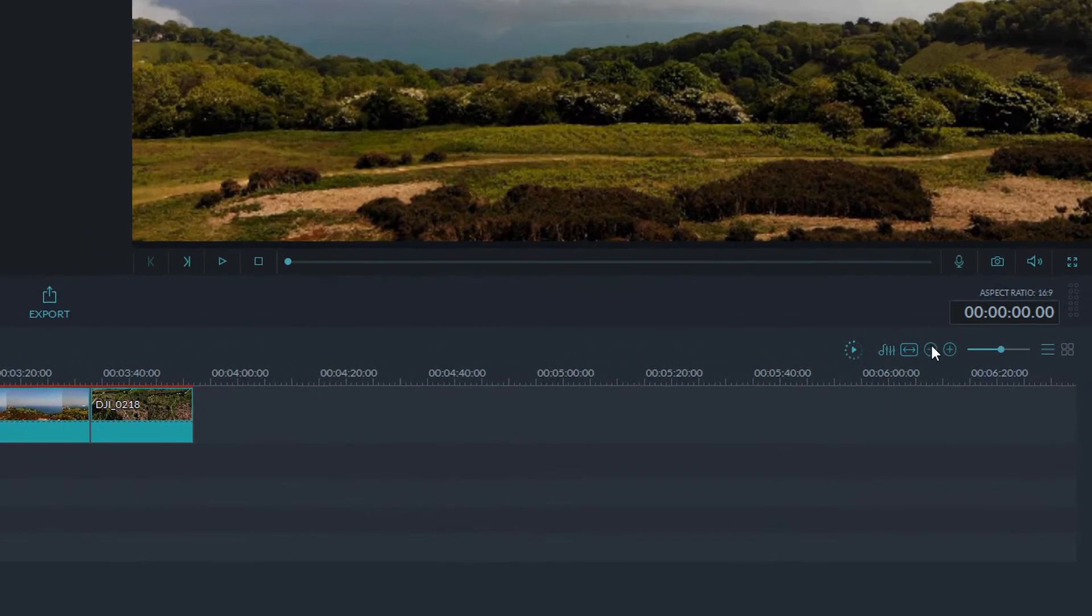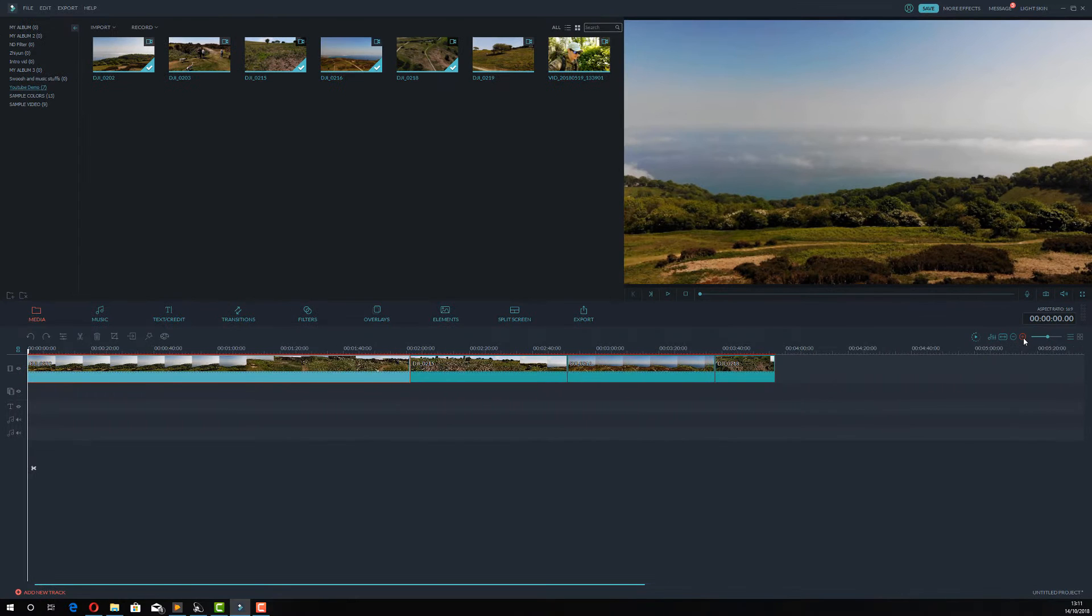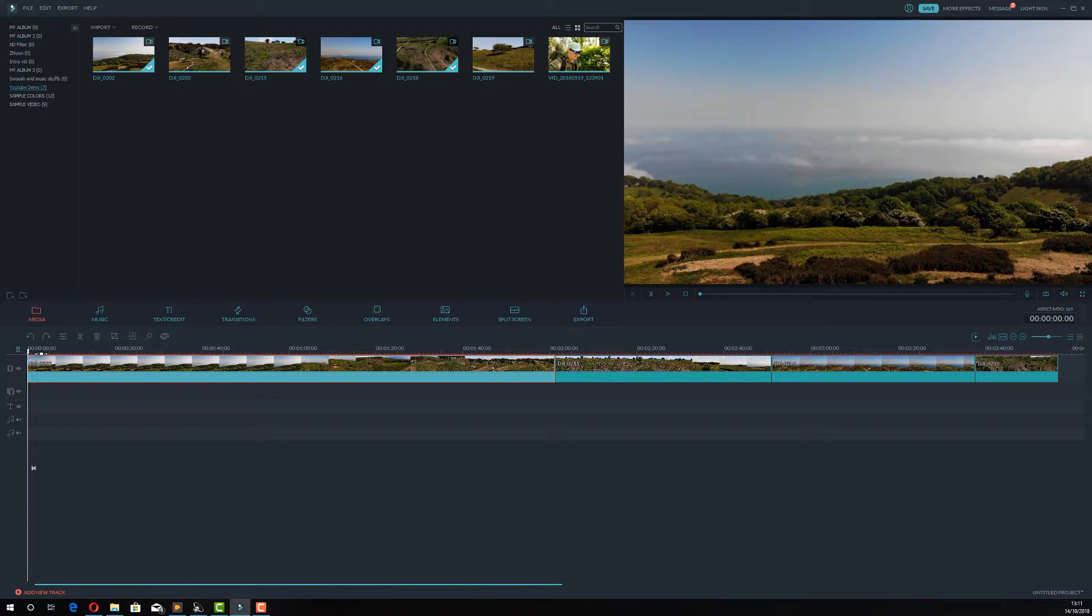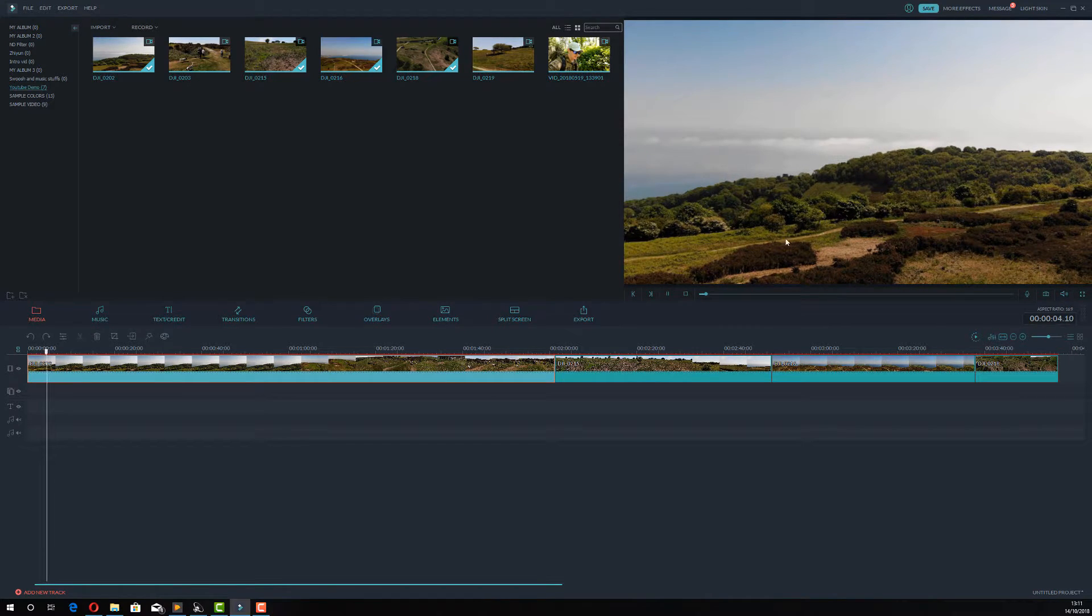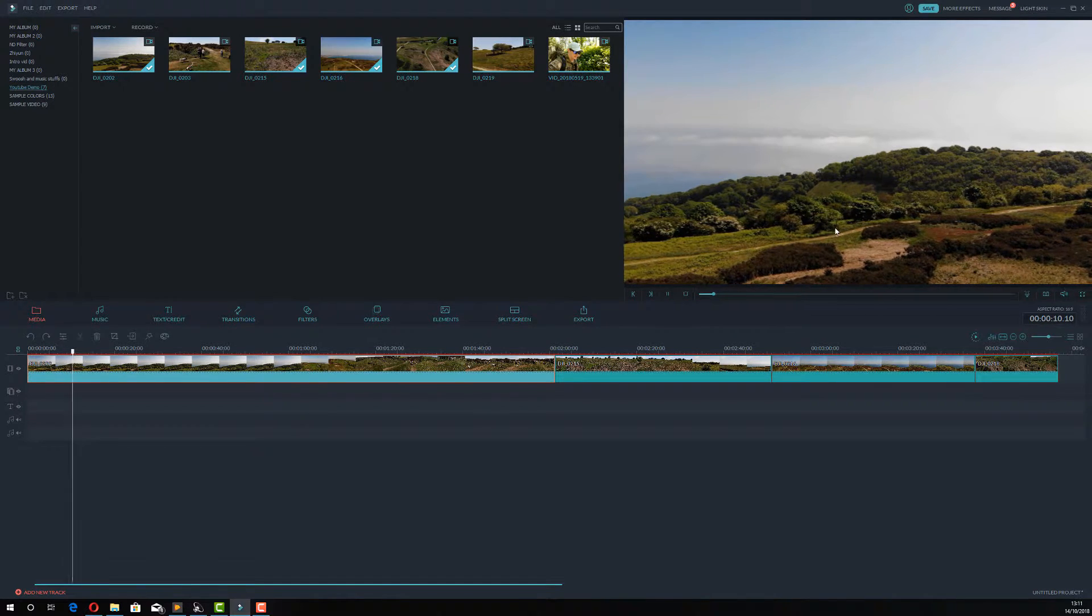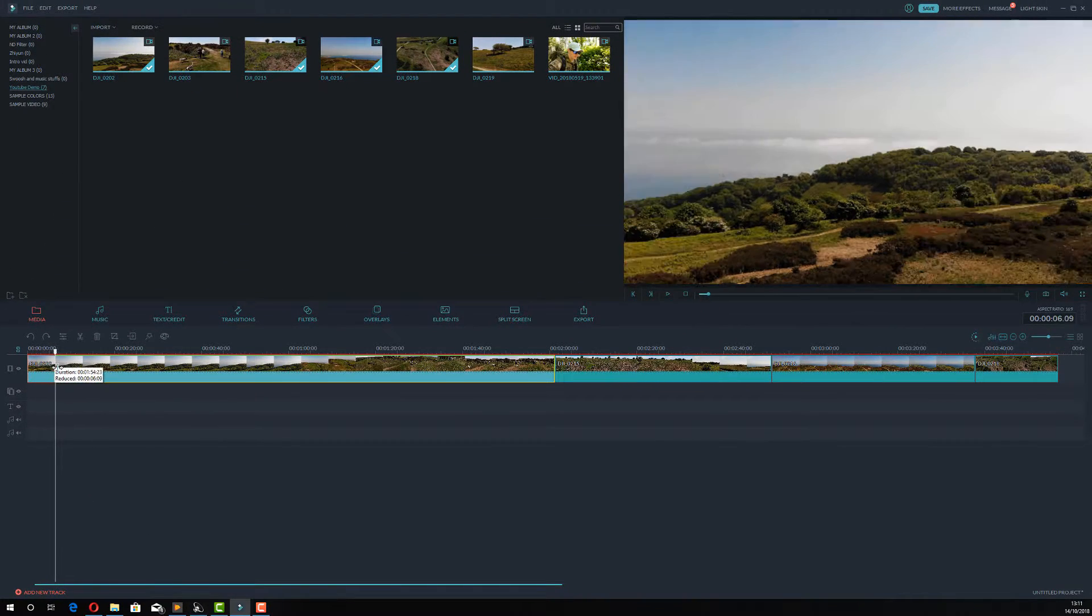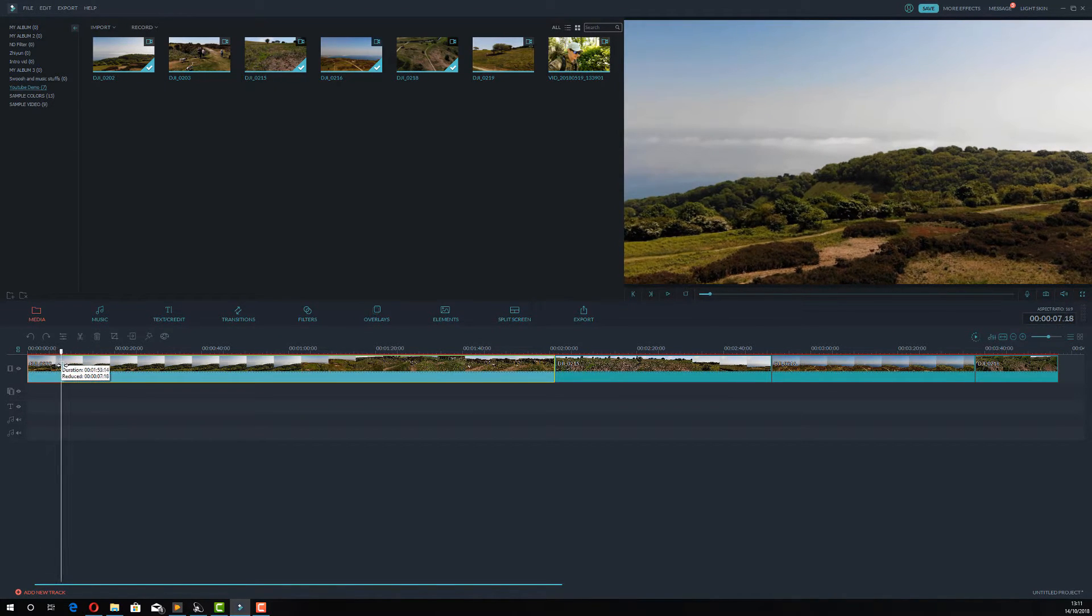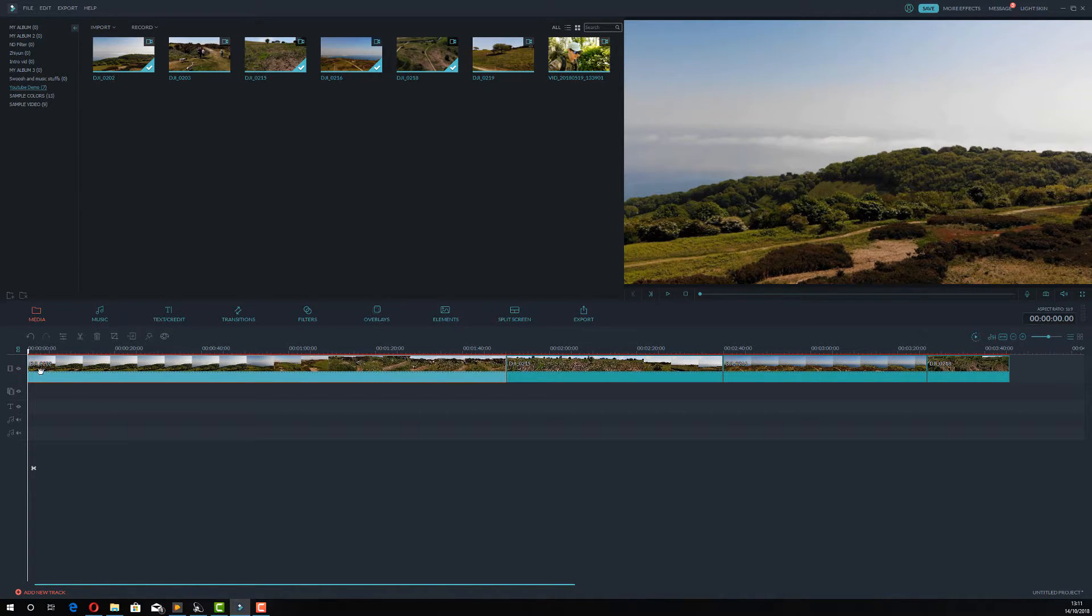To zoom into your timeline there's some controls over here on the right hand side. I'm going to click the plus to zoom in so I can see things in a bit more detail. I'm going to go right to the beginning of my clip and I'm going to hit play. Now you can see from the start of the video I'm messing around with my drone a little bit and it's a bit choppy and that part of the video I don't want. So I need to cut that out.